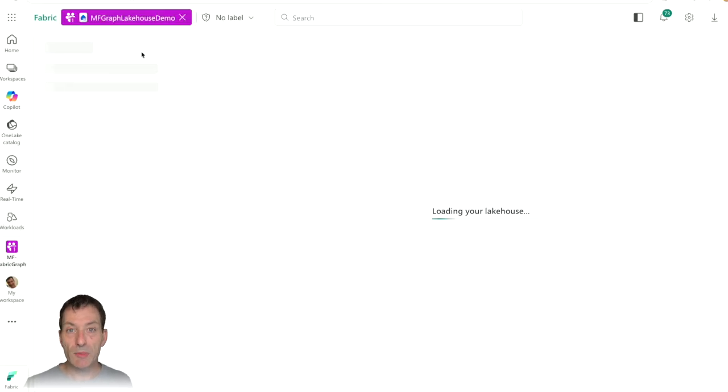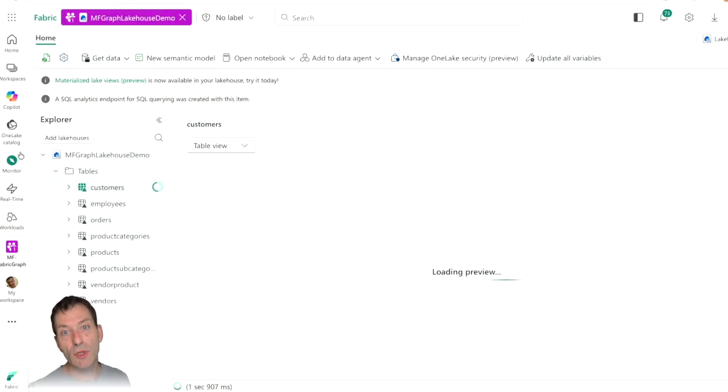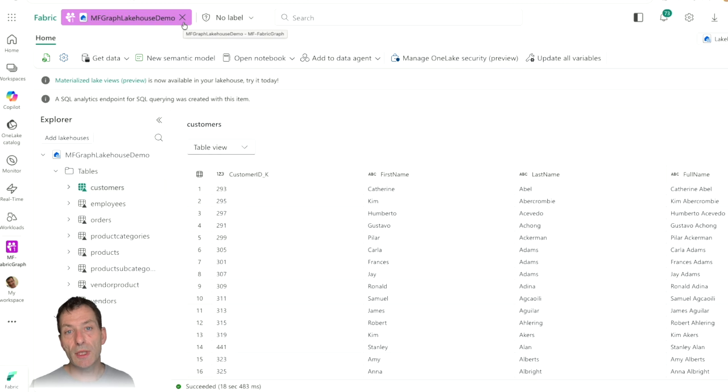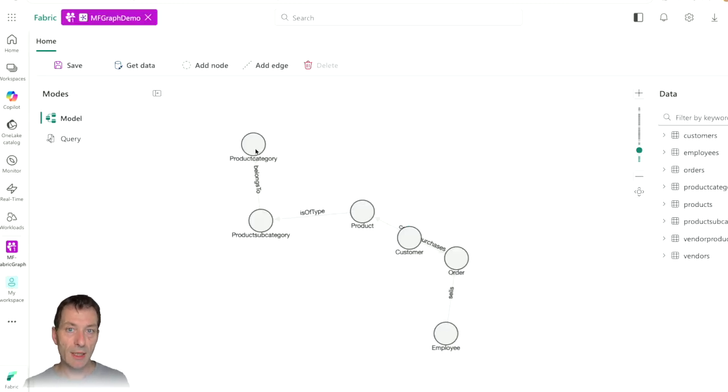And it's completely OneLake integrated. You don't need to move your data to a different place. When your data is already in OneLake, you can use it.